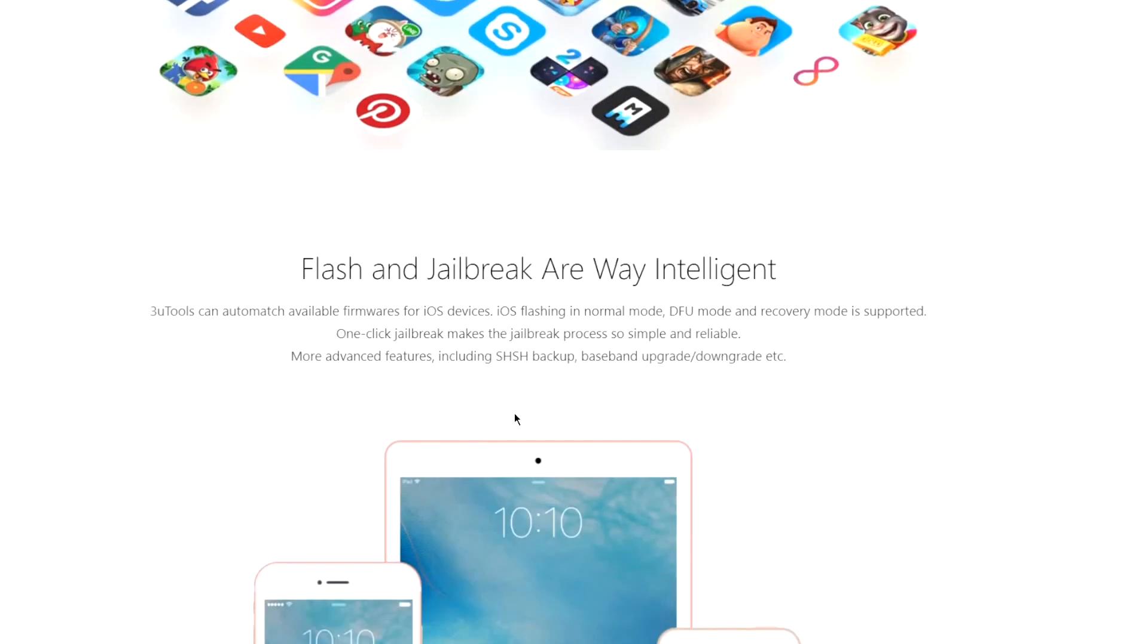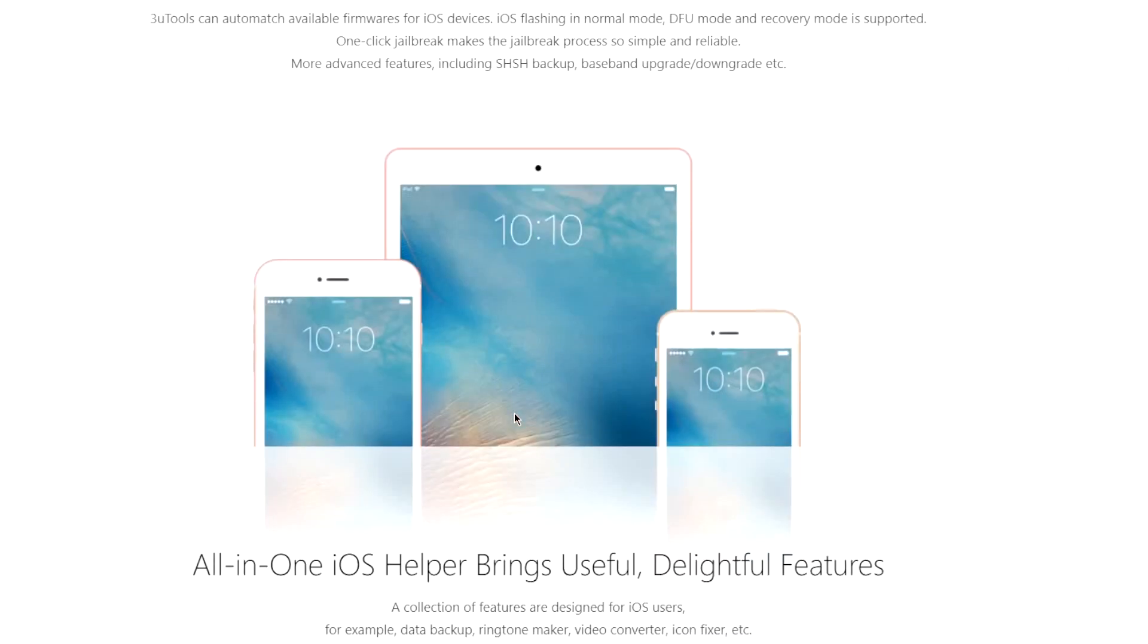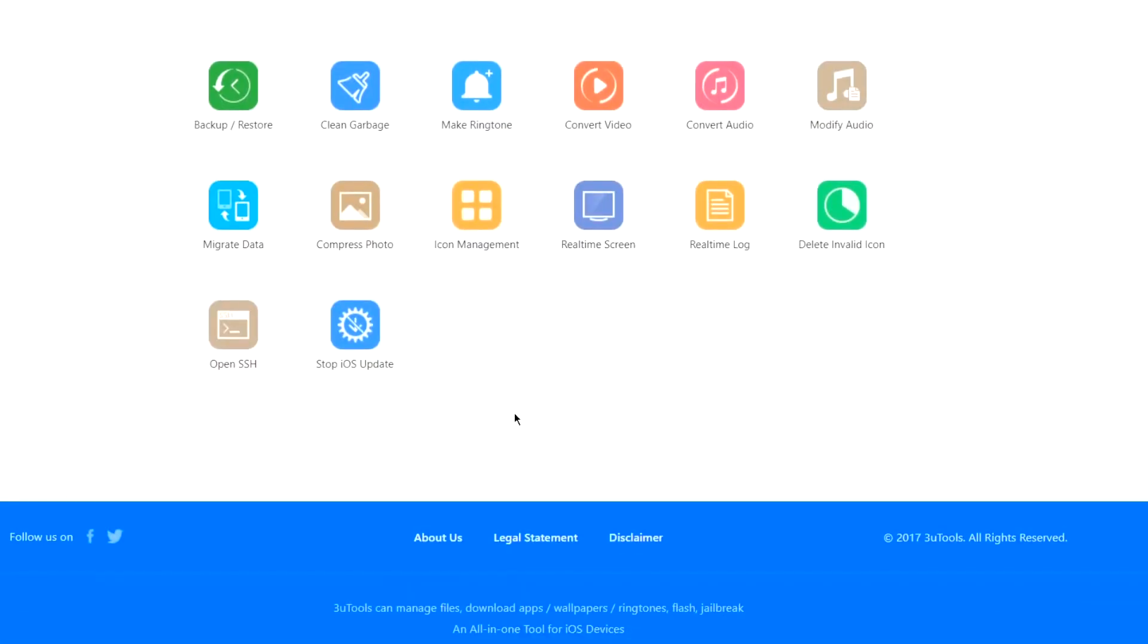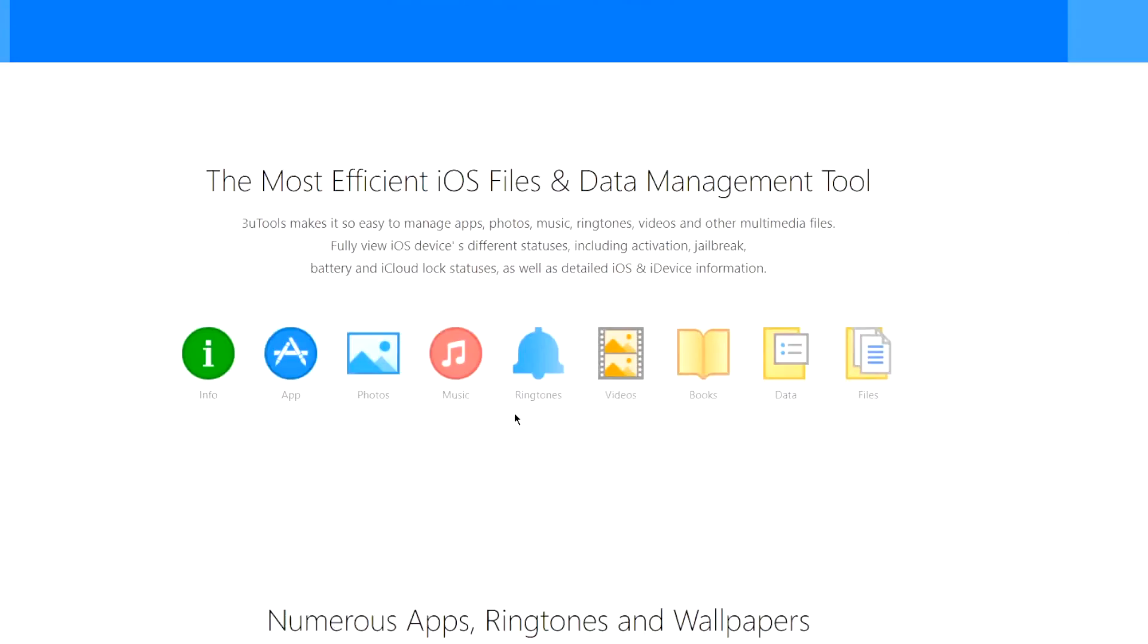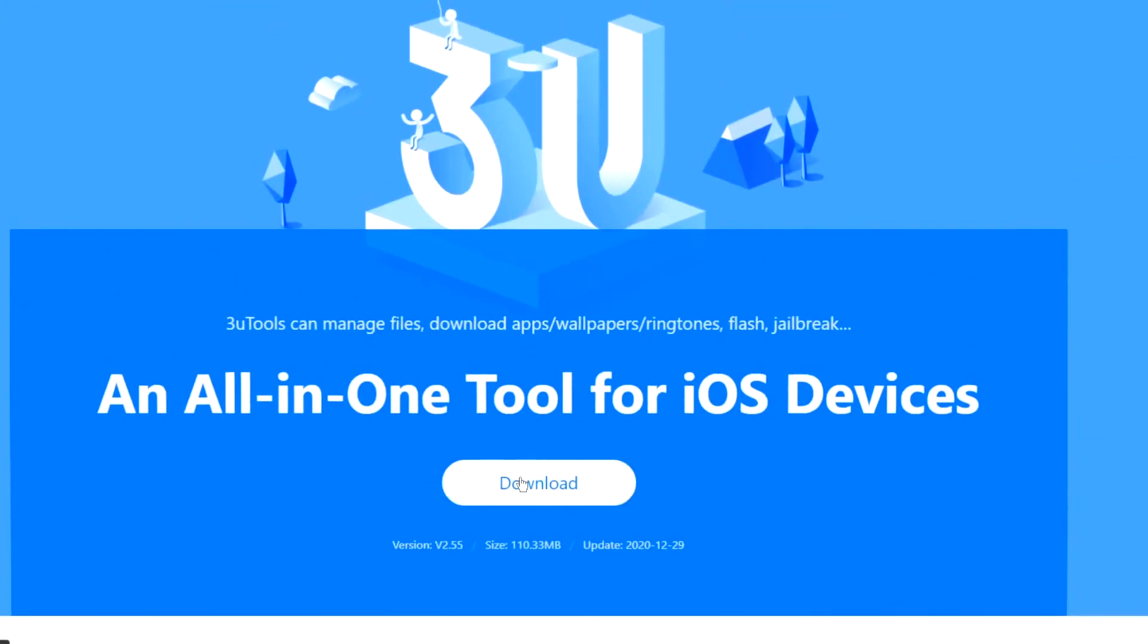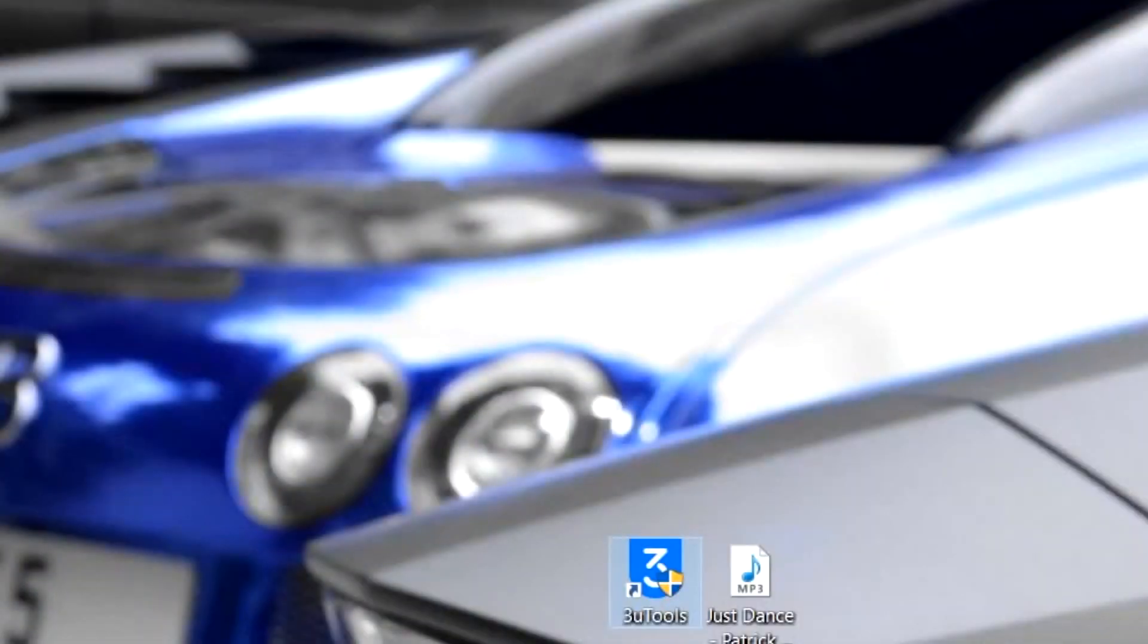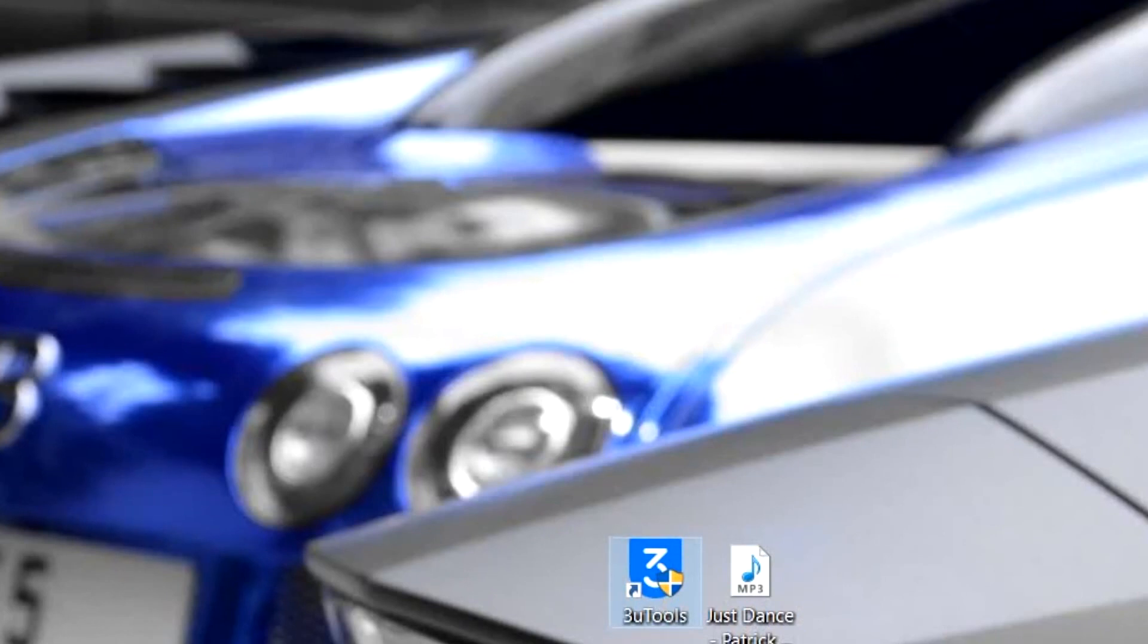I use 3uTools, it is completely safe and shows no ads whatsoever. And when you are done, you can remove it. Once you have the software and your favorite song available on the PC, launch the software and connect your iPhone with the Windows computer.